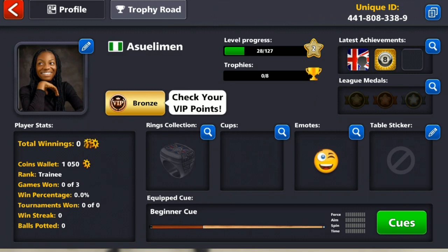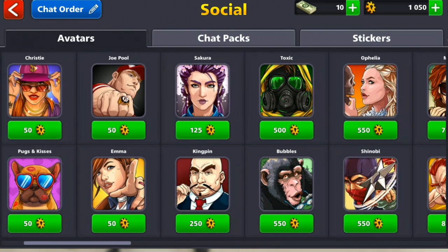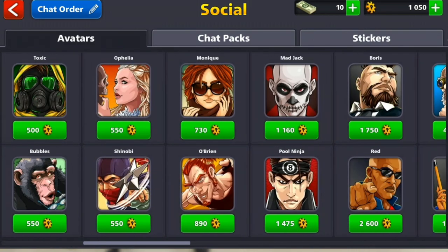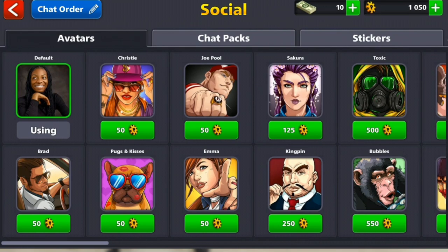You just need to click on the pencil icon — or pen icon — at the edge of the profile picture; that blue pencil icon right there. Click on it and here it goes. This is the picture I'm currently using. You can change it — there's Christy, there's Jopo, there's Sakura, and a lot more. You have to pay to get some of them, so let's go for a cheaper one. I can go for Christy, just beside me, so click on that.